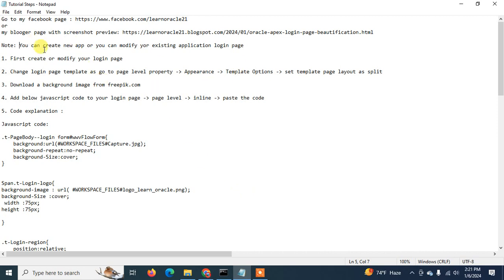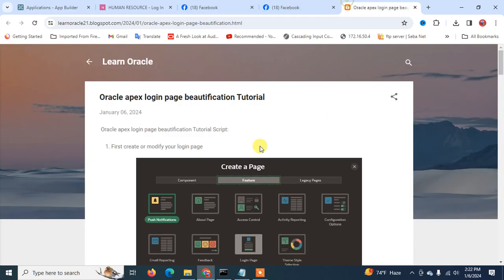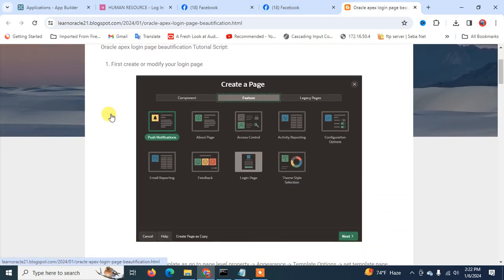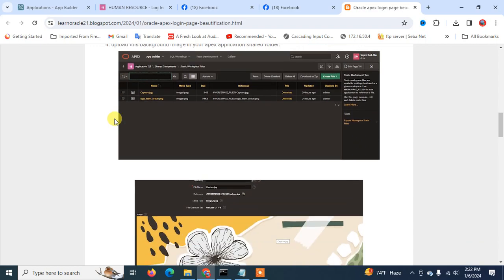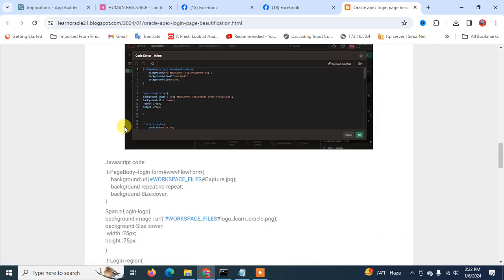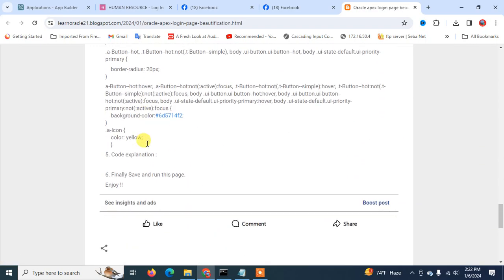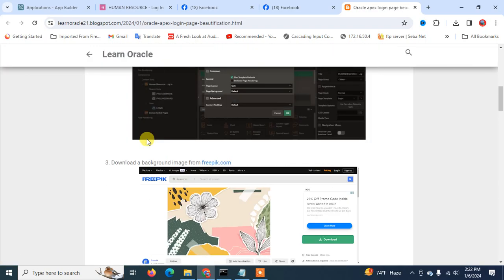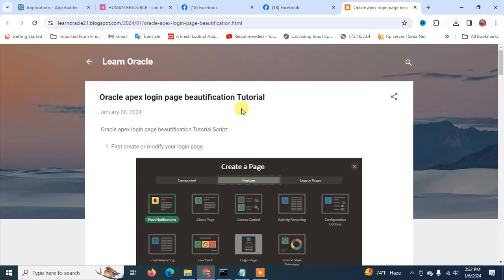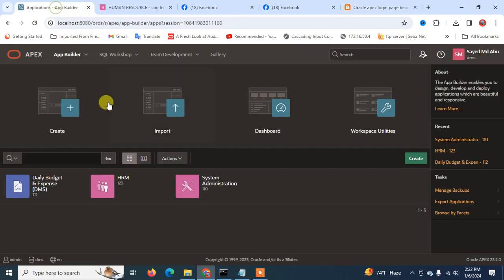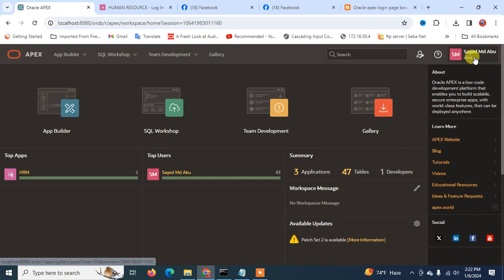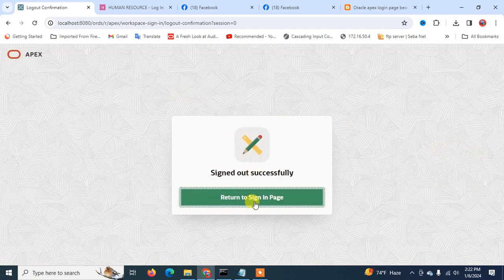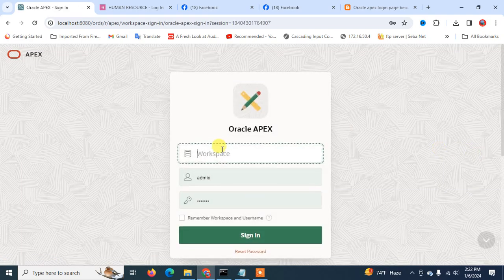I already created a notepad file here — we will follow these steps. Or you can directly go to my blogger page where I already created a post about this, because I want to show you how we can create a beautiful login page.